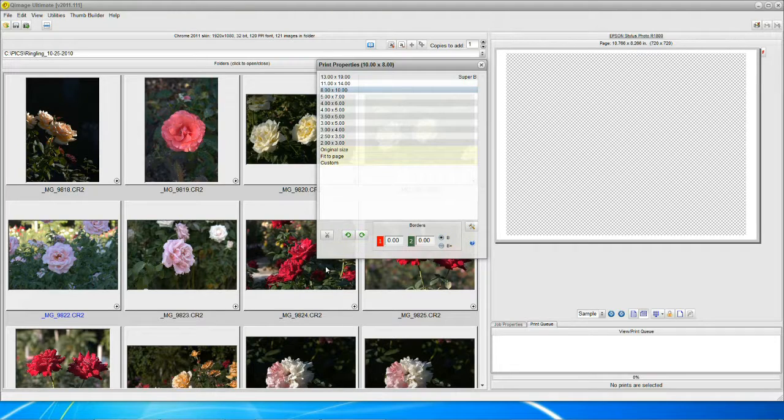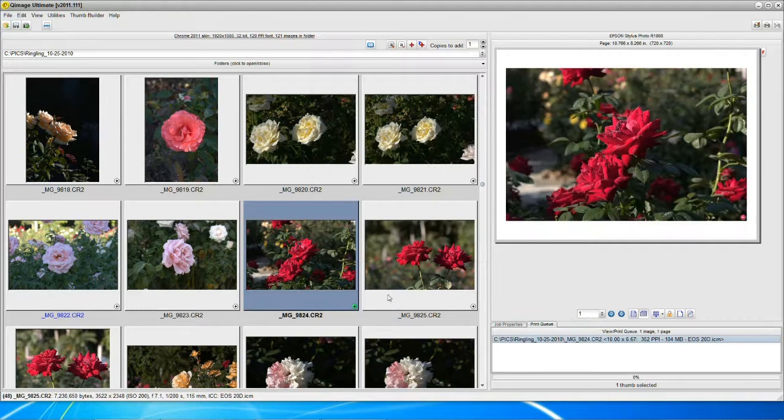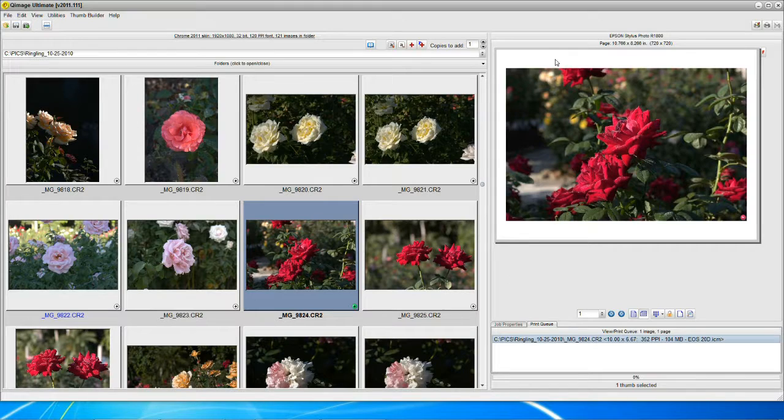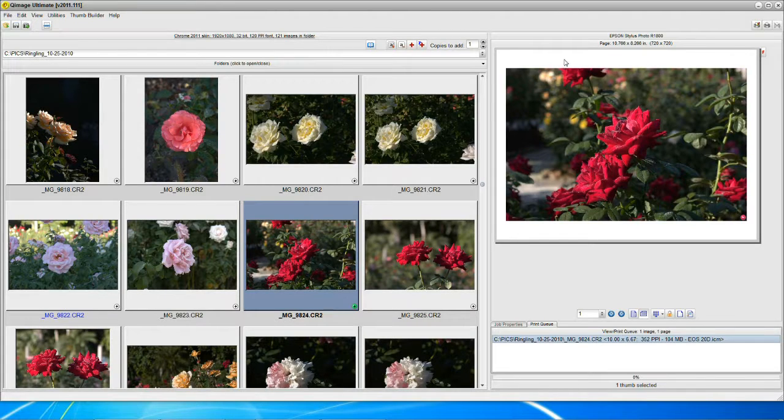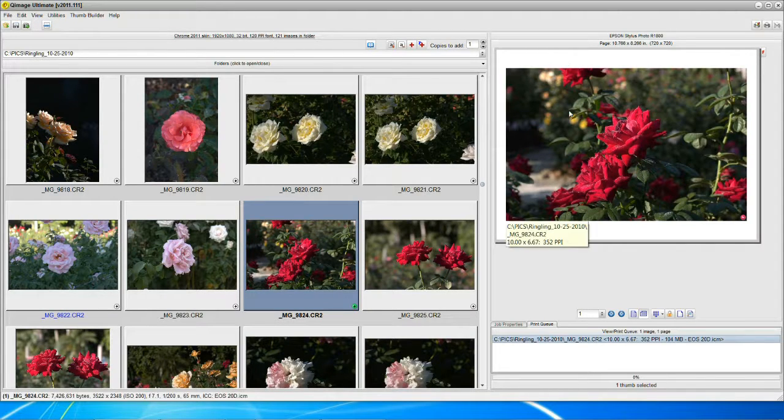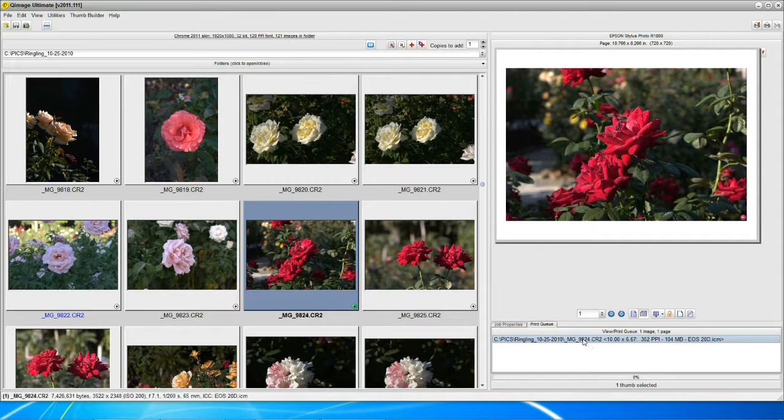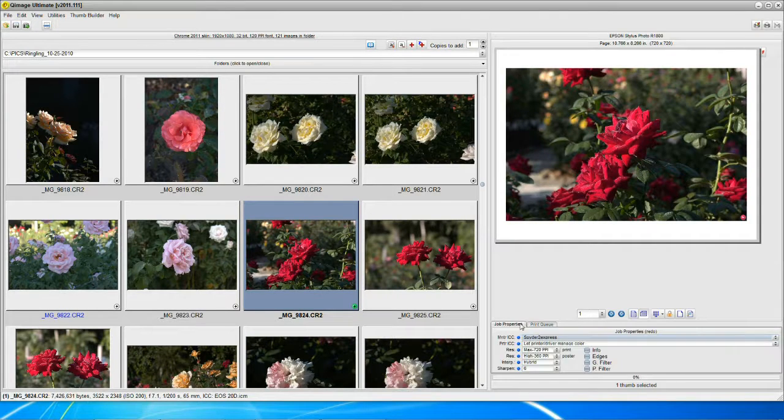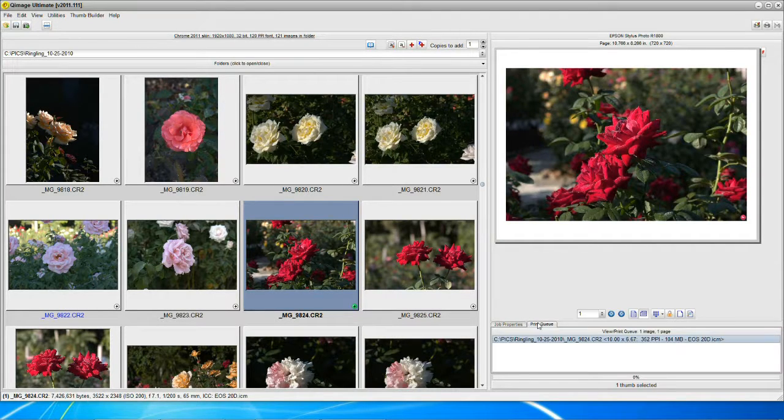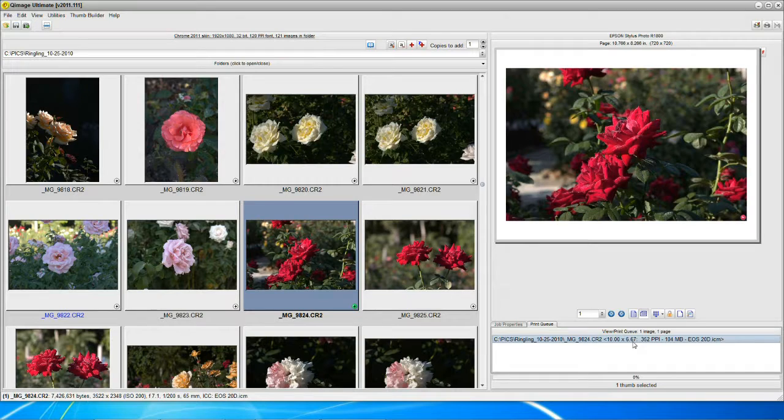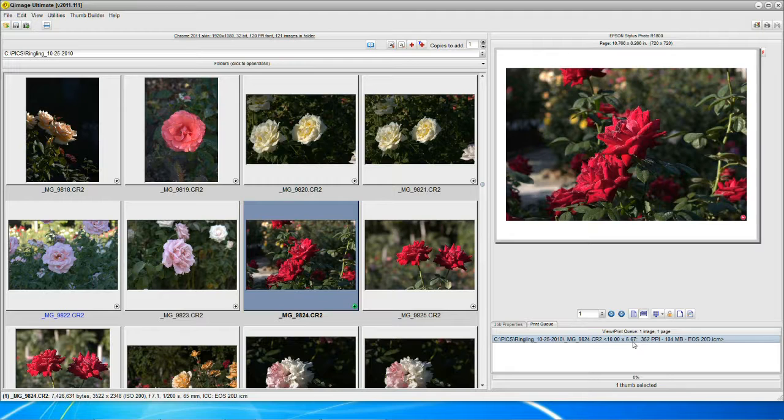We're going to put the image in the queue. Notice we have big white borders around here. We don't really fill out that 8 by 10 page. We look down here in the queue, and it says 10 by 667. That's a 3 to 2 ratio, just like we talked about. That's the aspect ratio of your image. But I want an 8 by 10.